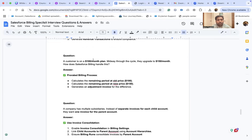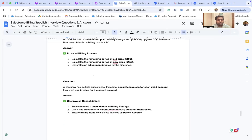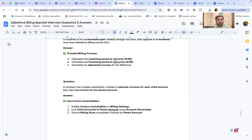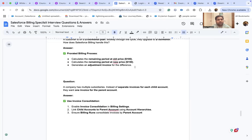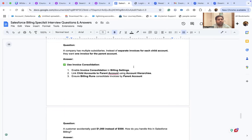A scenario: a customer on a $100/month plan upgrades to $150/month midway through the cycle. Salesforce Billing handles this by calculating the remaining period at the old price, calculating the remaining period at the new price, and generating an adjustment invoice for the difference.